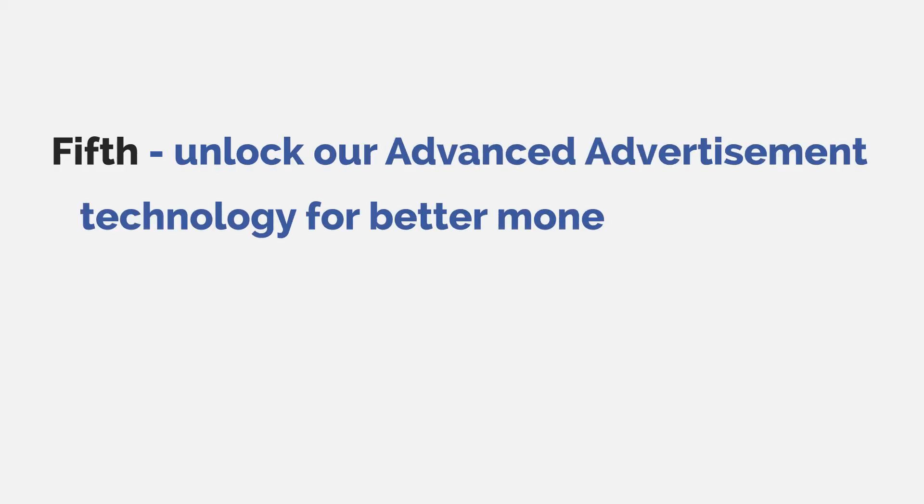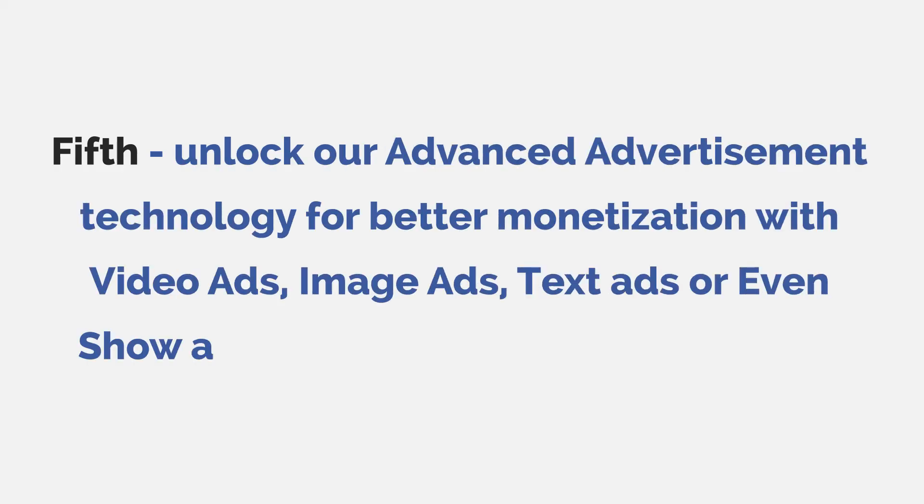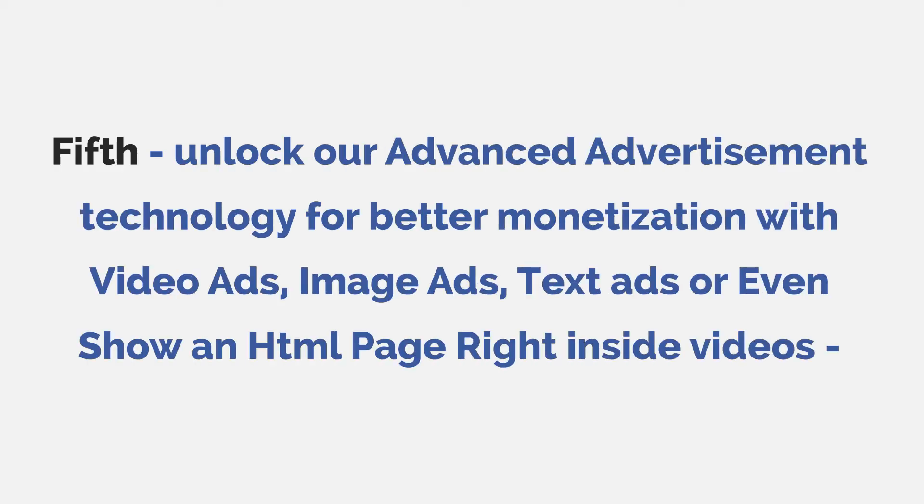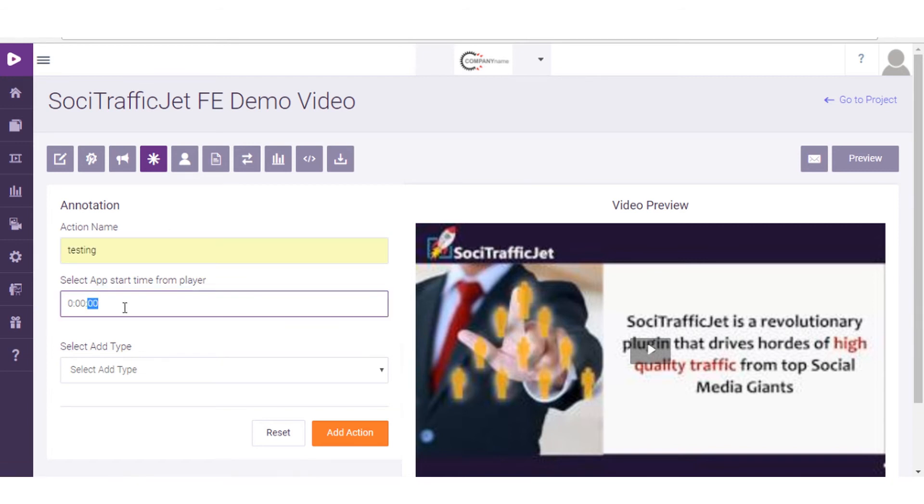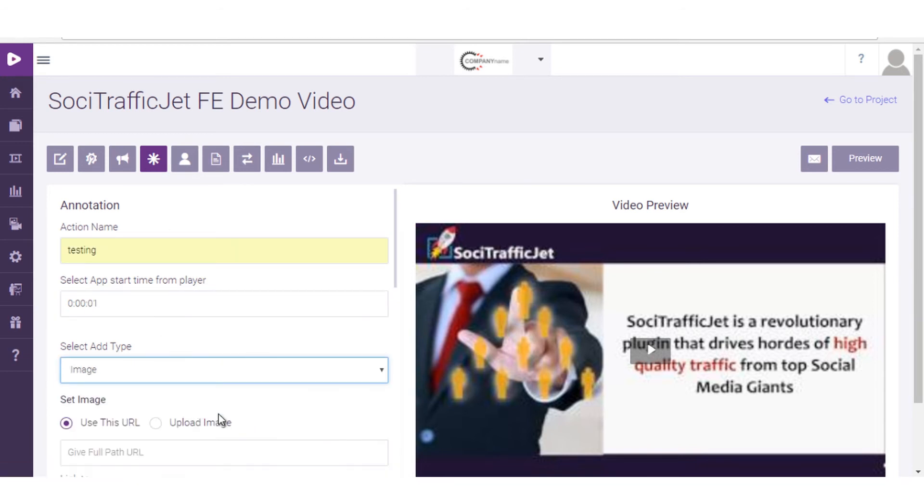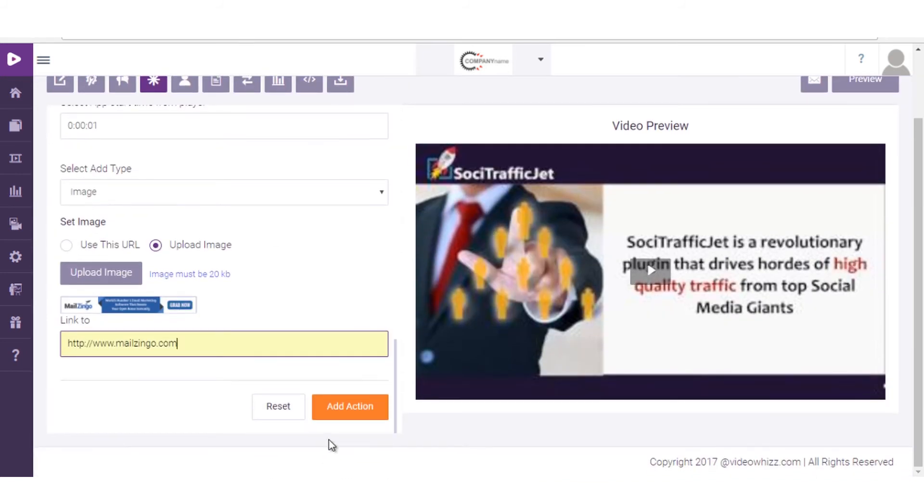Fifth, unlock our advanced advertisement technology for better monetization with video ads, image ads, text ads, or even show an HTML page right inside videos. Let us hand over you the full advertisement power of VideoWiz with this upgrade to you.